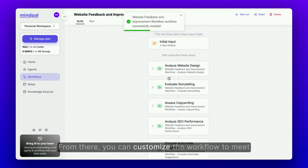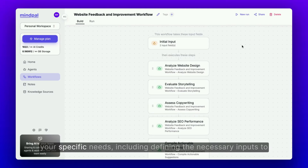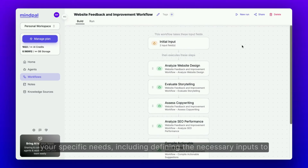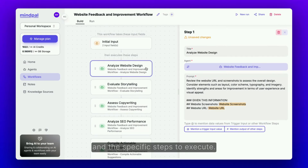From there, you can customize the workflow to meet your specific needs, including defining the necessary inputs to trigger it — such as text, files, images, or websites — and the specific steps to execute.